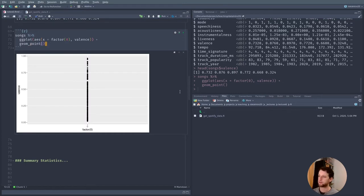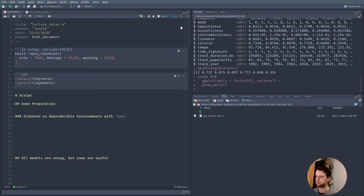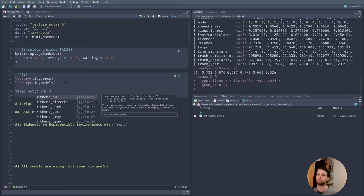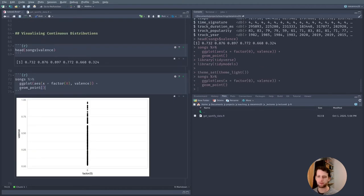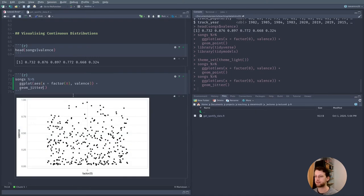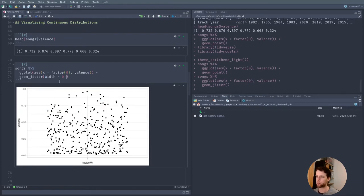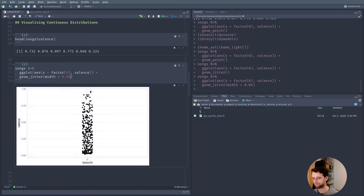I also used a different theme throughout the script. Using theme_set() we can set a theme that will be used for the rest of the document — I used theme_light(). Then for our jitter plot, let's use a width of 0.05. This already makes it easier to see the distribution of points.